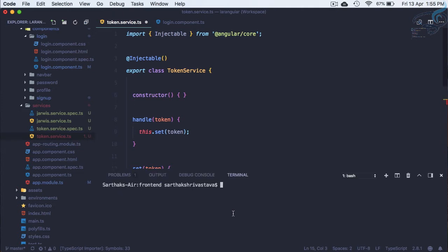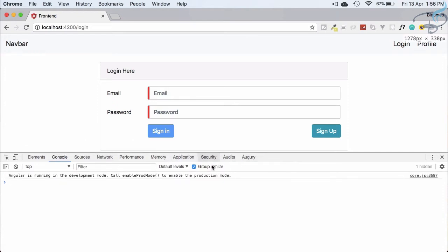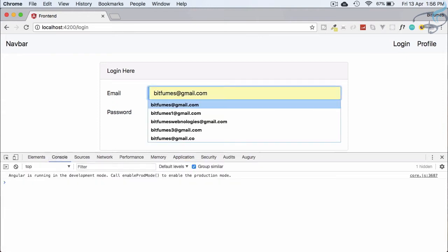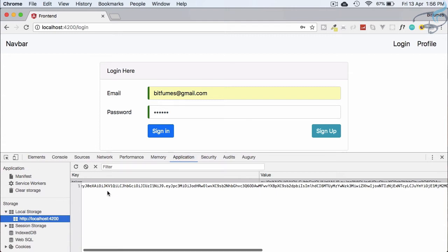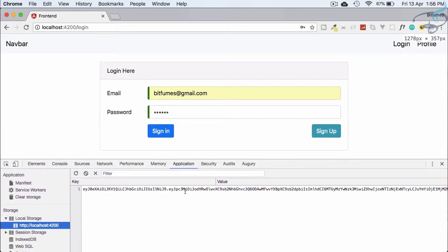Let's restart the servers — ng serve for the frontend and php artisan serve for the backend. Many have asked why I don't use Valet; I use it, but for demonstration I use artisan serve since most viewers don't have Valet. After refreshing, local storage is empty. Let's log in with the test credentials — sign in — and now in local storage we have the token. That's exactly what we want.